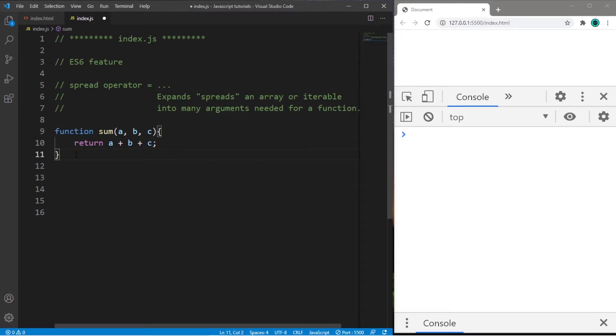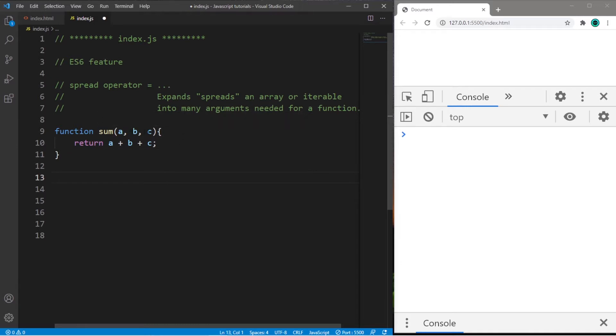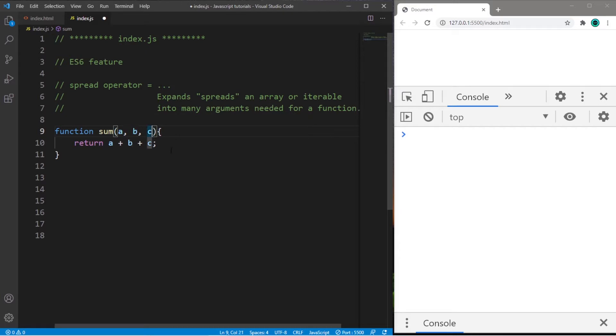Here's an example. I have a function named sum. Sum accepts 3 arguments. We have parameters a, b, and c. This function will return the sum of a plus b plus c.